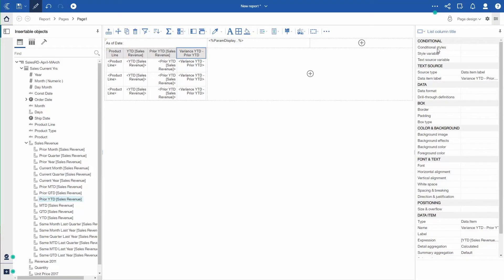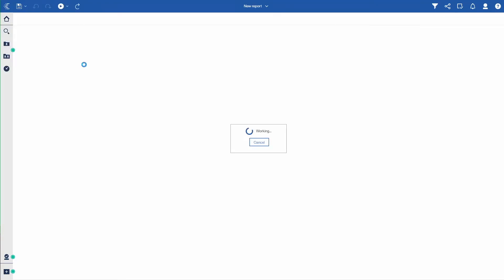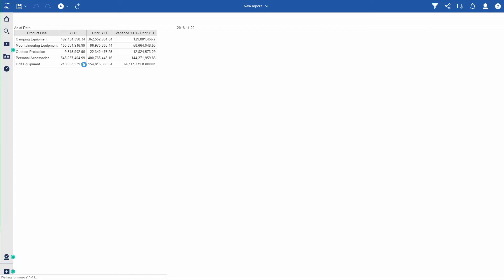Go ahead and say okay. You'll see that I have my information there. Now I'm going to run the report. So I run that quickly and you'll see the data product line, year to date, prior to date, variance. My as of date is November 2020.